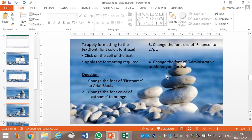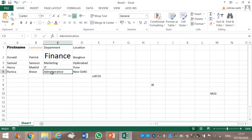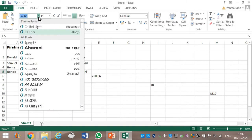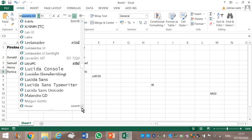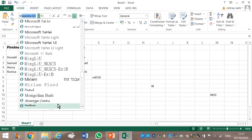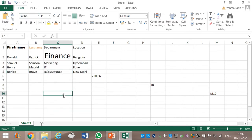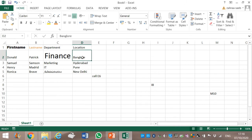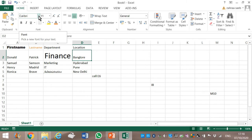Next question: change the font of Administrative to Monotype Corsiva. Click on Administrative and select Monotype Corsiva as the font. Here is how you apply formatting to text in an Excel sheet — you click in the cell and then apply the formatting, whether you change its font, font size, or font color.